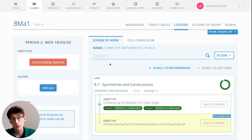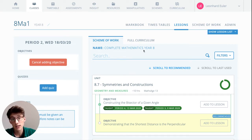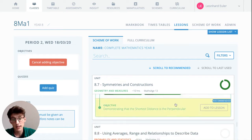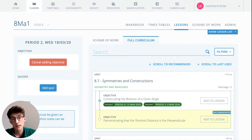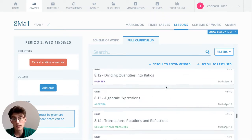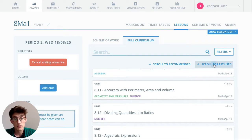With our pupils in this lesson, we can do so from the Scheme of Work. Here we can see assigned is my Complete Maths Year 8 scheme with the recommended next objective, or we can head over to the full curriculum where we can add an objective from any of the 13 stages within the Complete Maths curriculum.